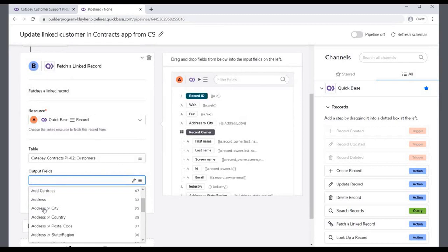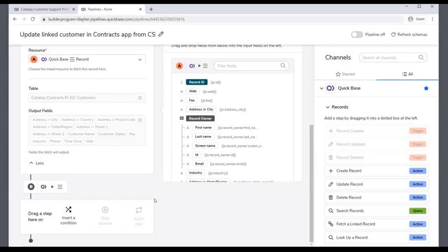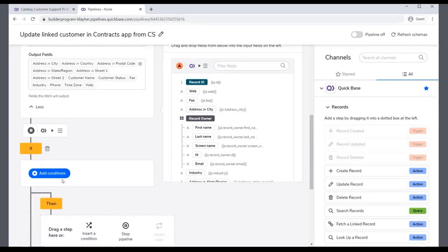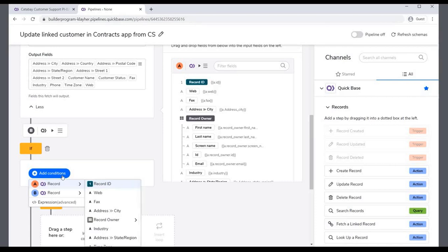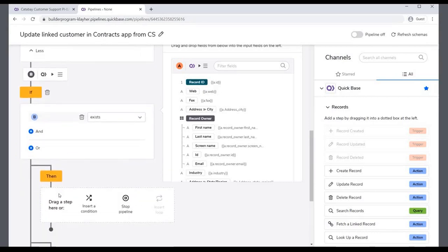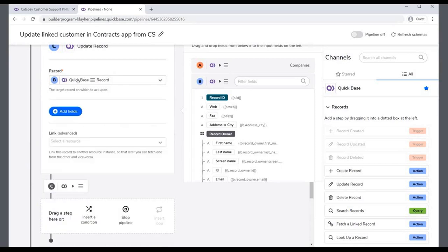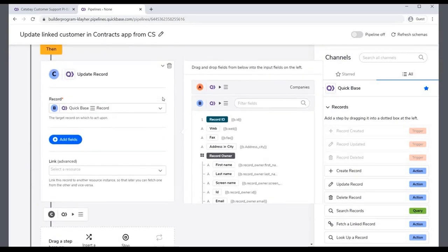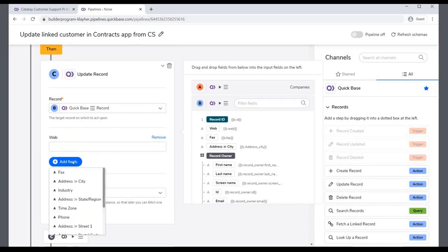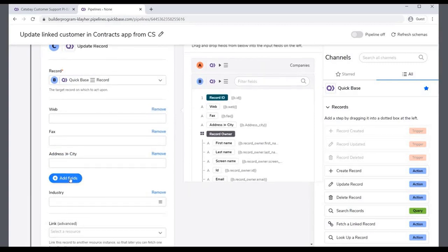The output fields are the fields you will be updating with data from the linked record. Select the various address subfields and other fields to update. You now need to add a condition to check if the linked record exists — if it does not, your pipeline will produce an error and stop. Click Add Conditions and select the record from Step B that you fetched. The condition then checks if record B exists. If the linked record B does exist, drag the Update Record action to the canvas and drop it under the true branch for the condition. The step correctly selects record B for updating. Click Add Fields and select the fields you want to update in record B from record A, repeating the process for each field passed to the step.